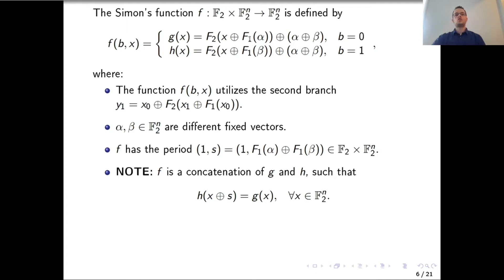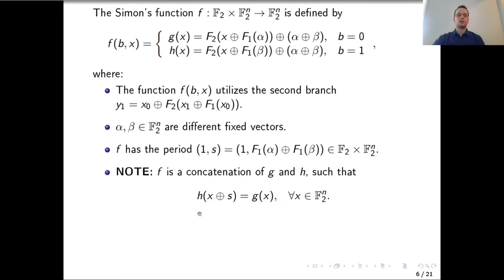Assuming f is invertible, the requirement for alpha is that they are different vectors. We notice that vector x appears only in the environment where functions f1 of alpha and beta appear. This construction has the period given as s, where s equals f1(alpha) plus f1(beta), which is a non-zero vector if alpha and beta are different and f1 is invertible. The main idea is concatenation of two functions such that h(x+s) = g(x). This is the main construction idea which we will also use in our work.